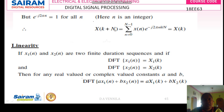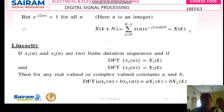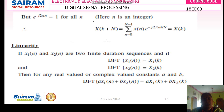So X of k plus N equals X of k, since the extra exponential term goes to 1. What remains is exactly the formula for X of k. So the DFT of x of n equals X of k. Therefore x of n and X of k are both periodic with period capital N, and the periodicity property is proved.